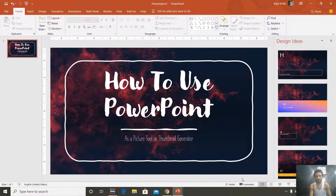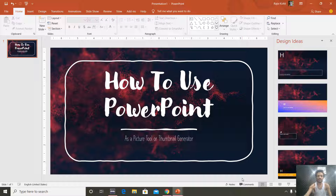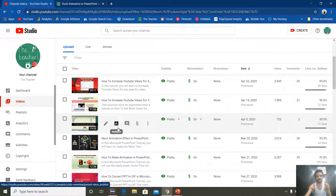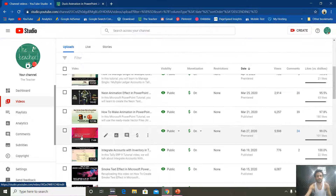Good morning and welcome back to our channel The Teacher. In this tutorial I will show you how you can use PowerPoint as a picture tool or a thumbnail generator. So let's get started and have a look at my YouTube channel — these are a few of my recent published videos, and all these thumbnails that you are seeing here have been created in PowerPoint.